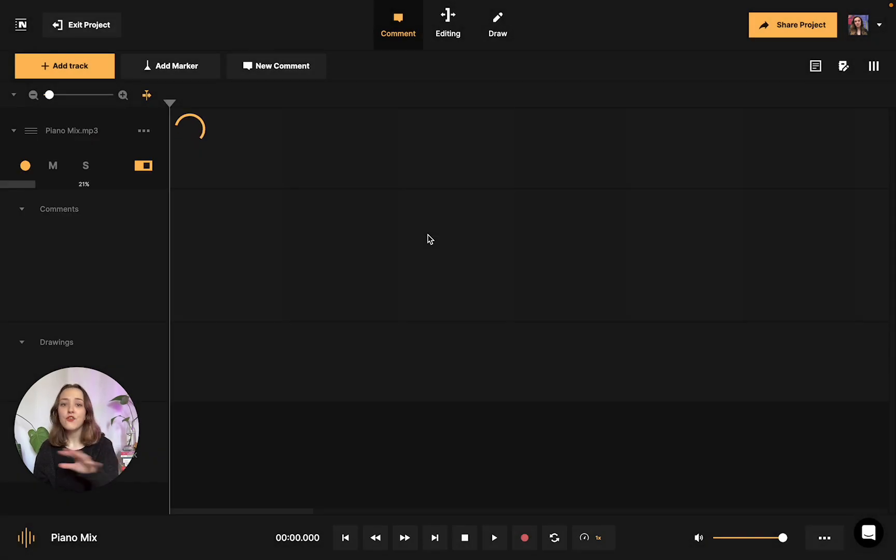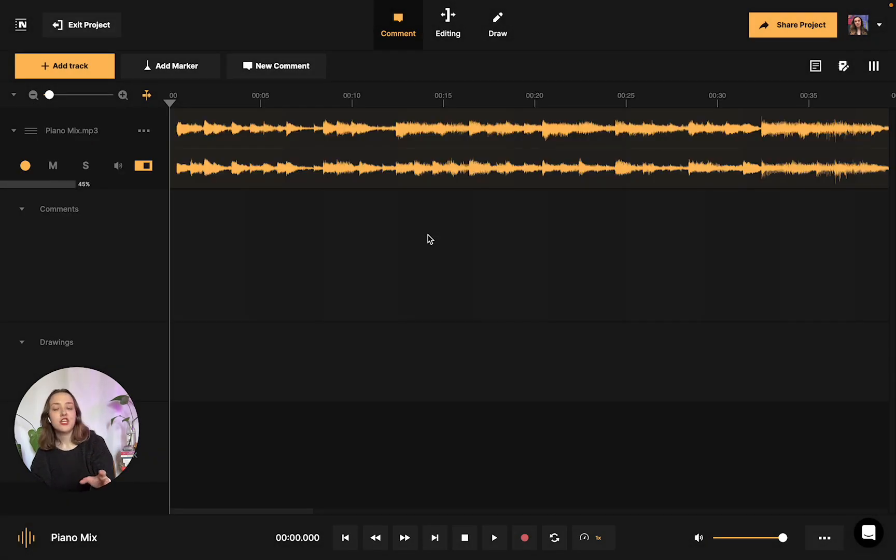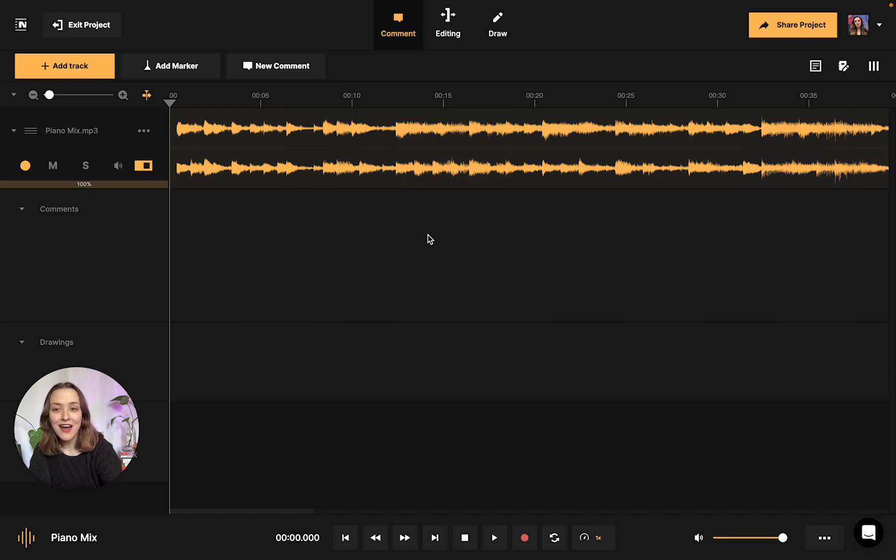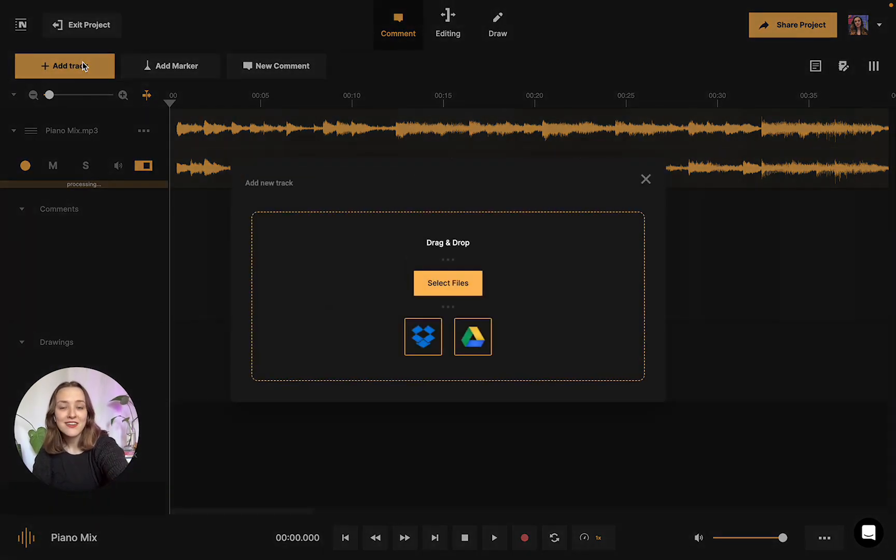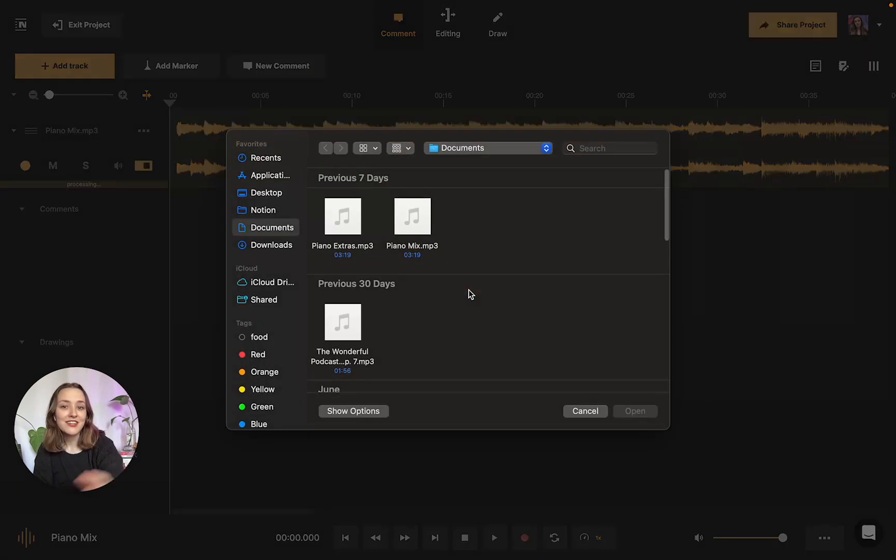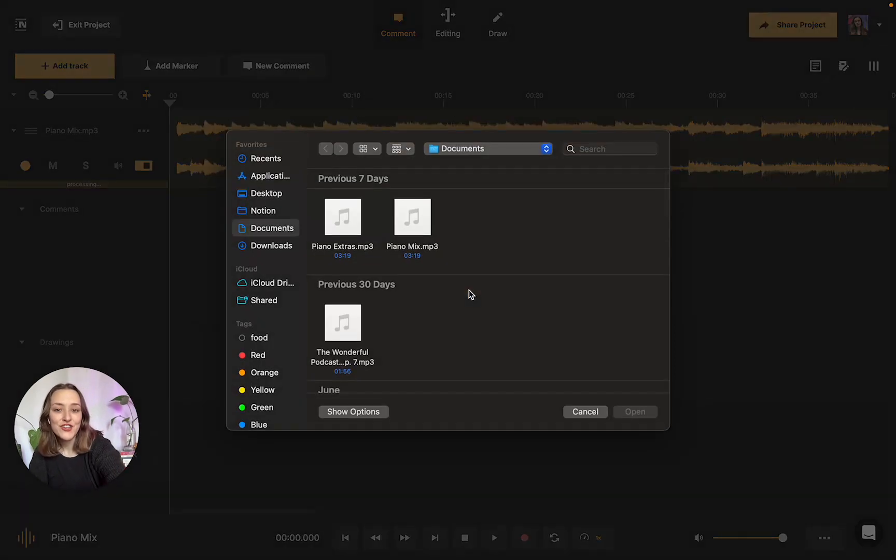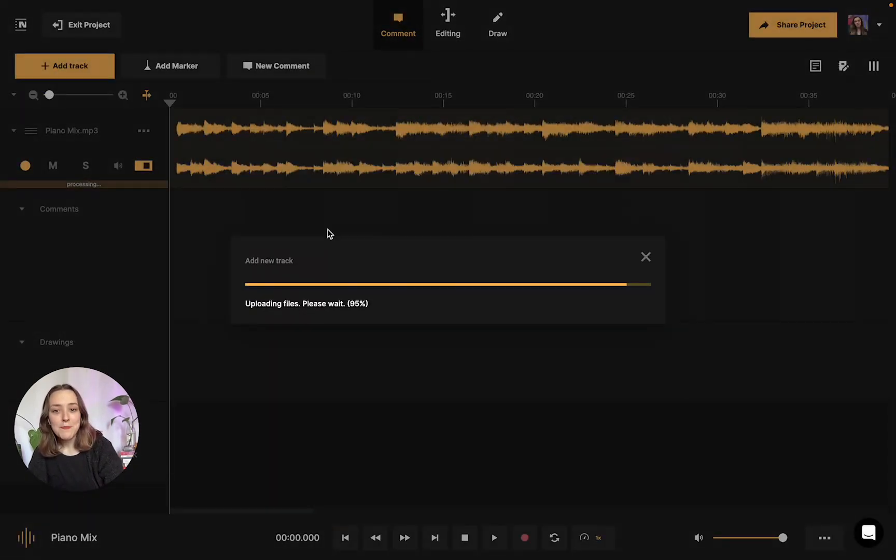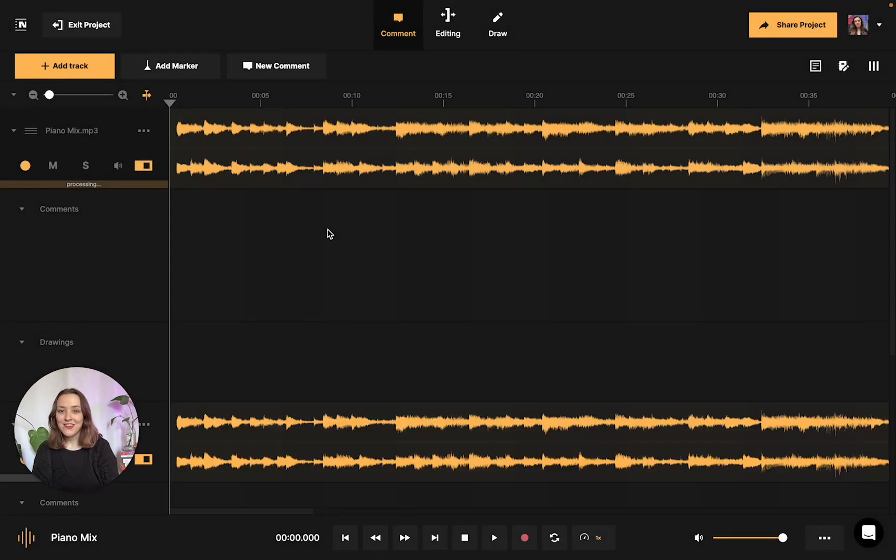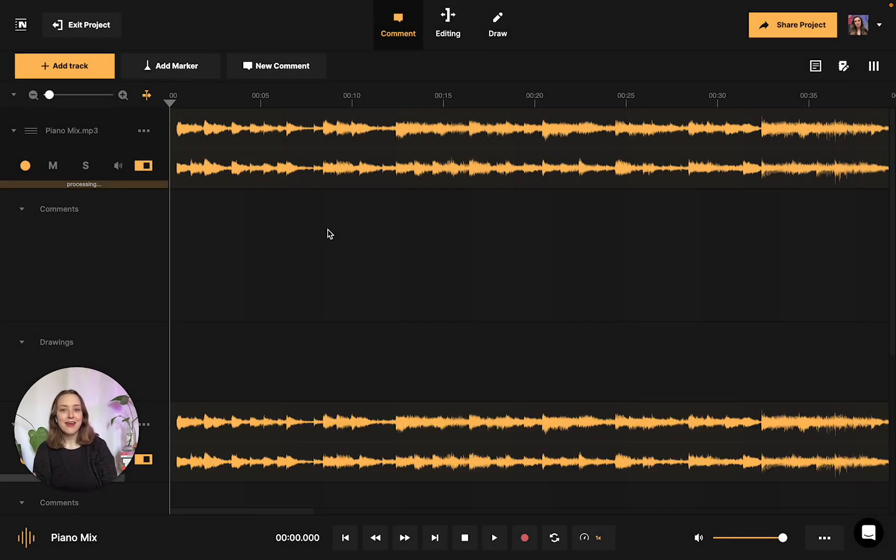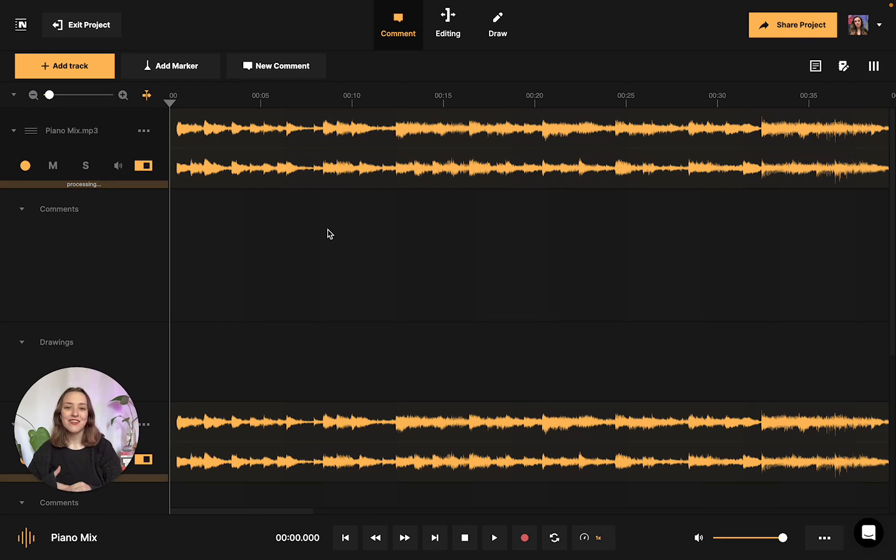And I also quickly wanted to mention that you can share several tracks at once with Notetracks. So if you are interested and you have two tracks at once that you'd like to share and work on together, you could upload another track just the same way I just showed you. So I'm going to upload my piano extras. And as you can see, it uploads right into the workspace. It's visually there. They're both together.